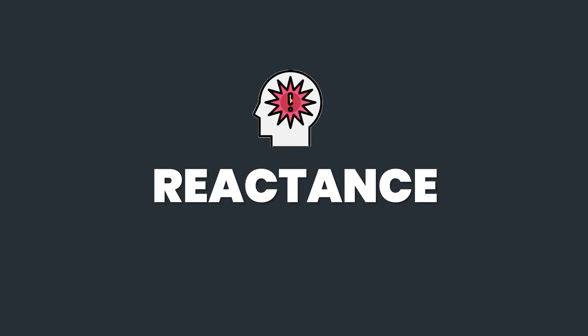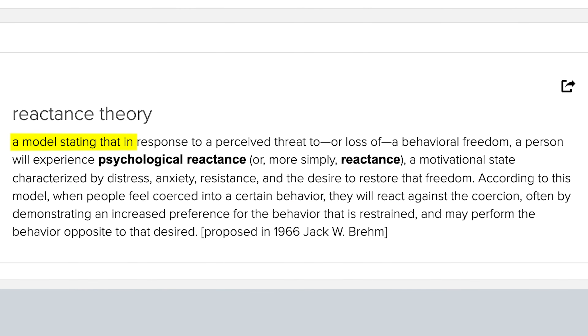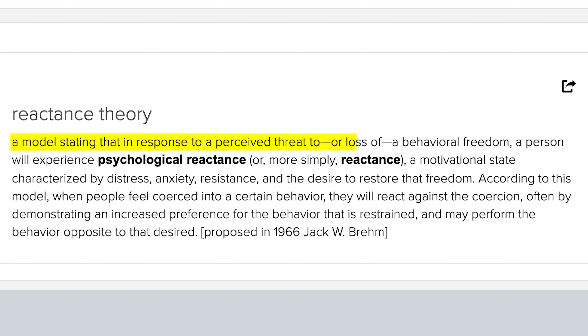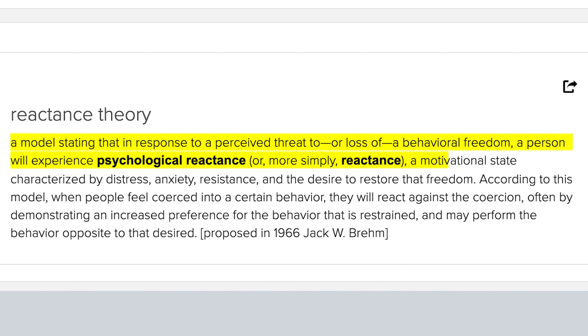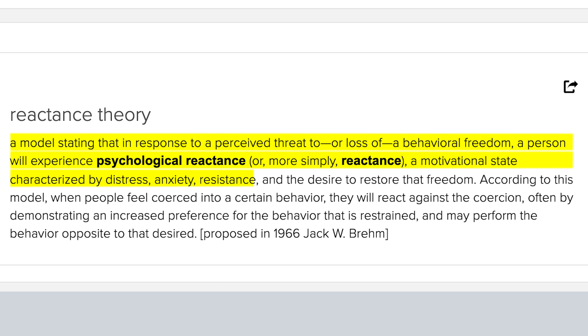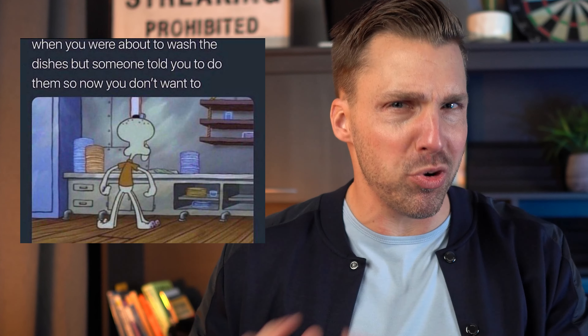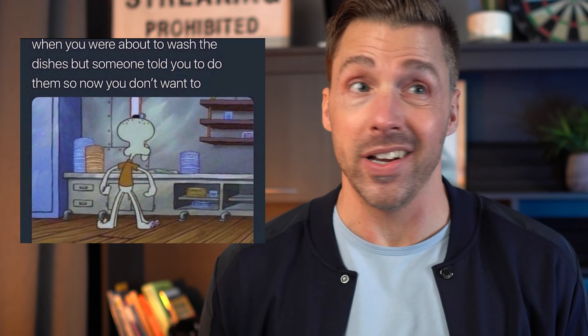Reactance, according to the American Psychological Association, is a model stating that in response to a perceived threat to, or loss of, a behavioral freedom, a person will experience psychological reactance — a motivational state characterized by distress, anxiety, resistance, and the desire to restore that freedom. Basically, we as people usually don't like to be told what to do. And when someone tells us what to do, not only does our guard go up and we become less open to their suggestions and ideas, but we actually automatically start to reject them — whether they're good ideas or not — simply because someone's telling us what to do.